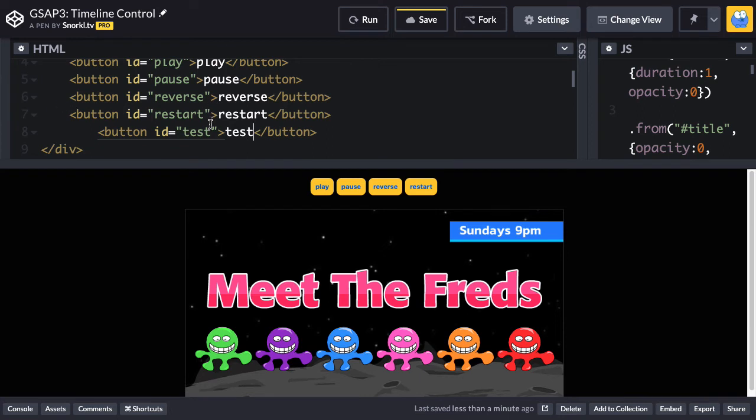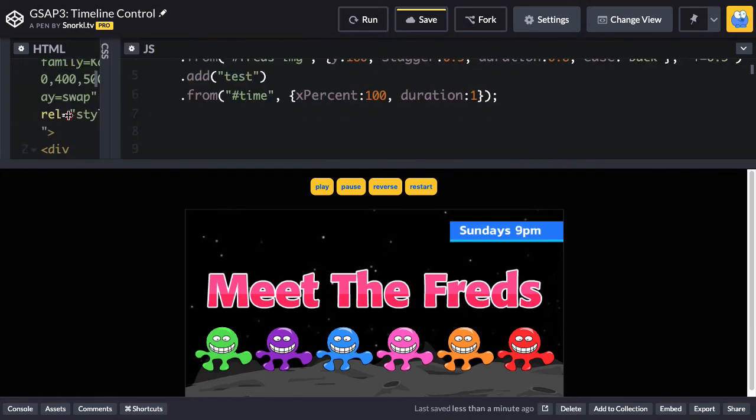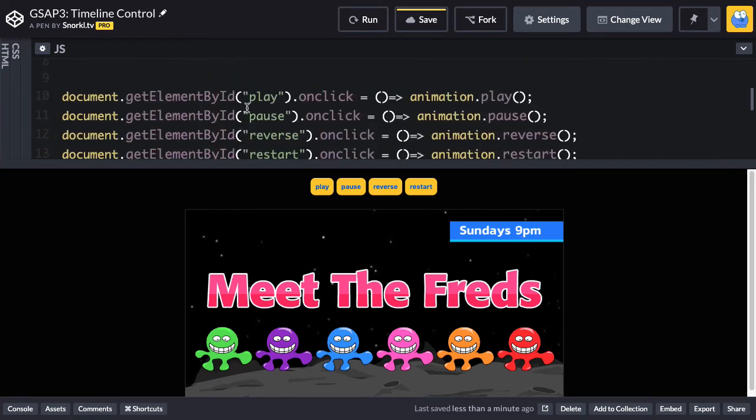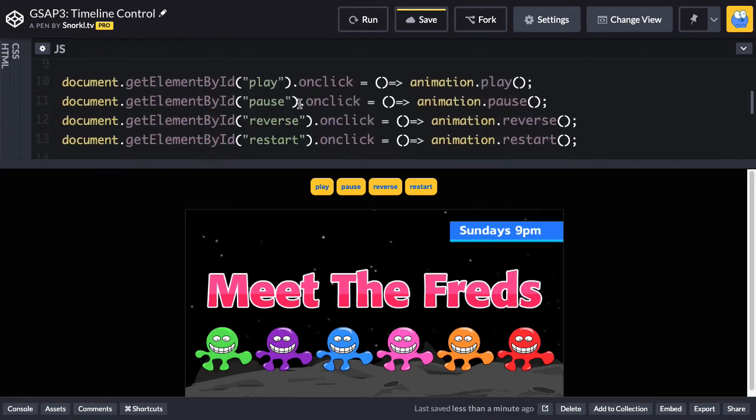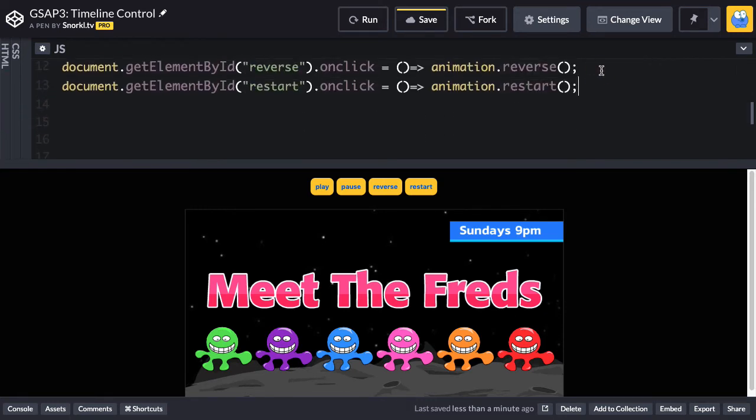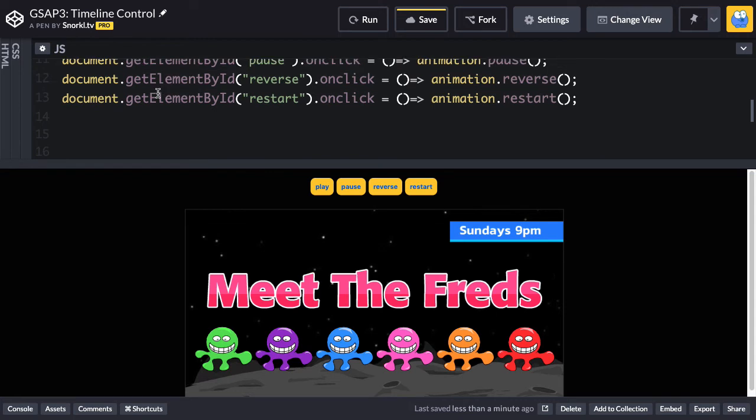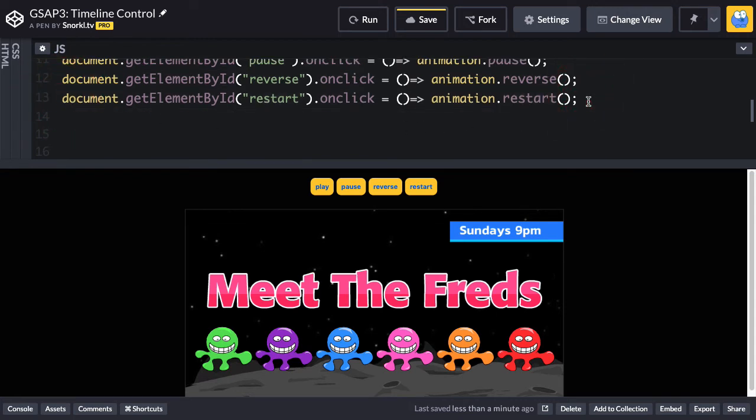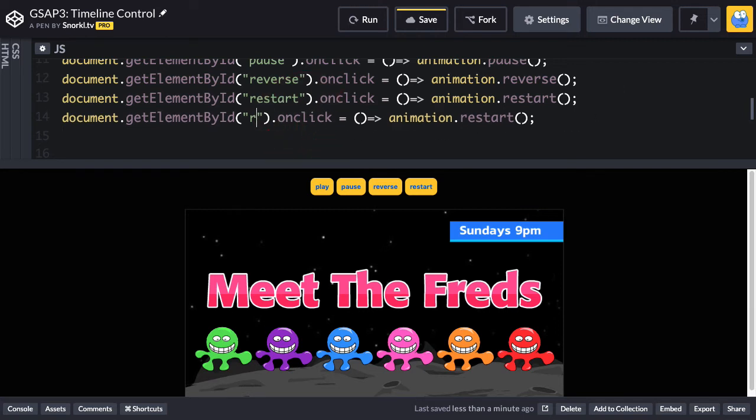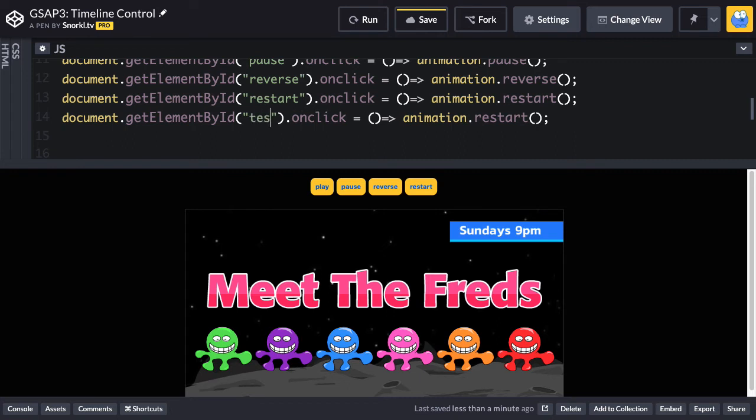So what we're going to do is we're going to jump to that label when we click that button. So to do that with code, let's just create another on-click event handler here. So let's just copy the restart. Copying-pasting is 90% of your job as a developer. So instead of saying the element with an ID of restart, we're going to get the one with an ID of test.